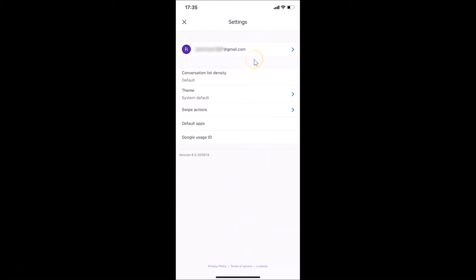If you have more than one, just go to the Gmail account for which you want to delete your search history. I want to delete my search history for this account, so let me tap on this.